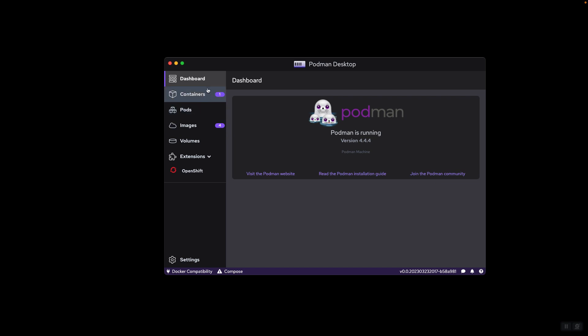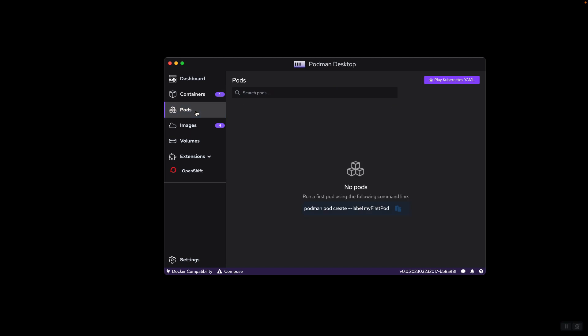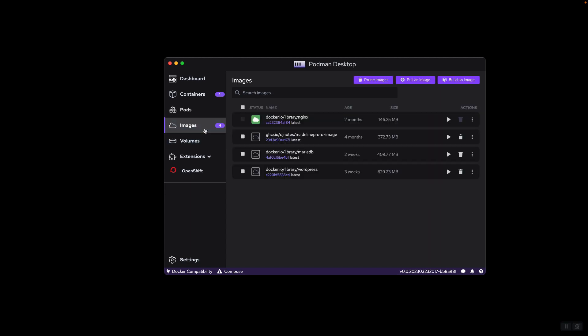Then we have a part for containers that shows containers whether they are running or not. We have a section for pods that is specific to Podman and is not available in Docker because Docker does not support pods. Pods are units of execution that are used a lot in Kubernetes. In fact, the lowest unit of execution in Kubernetes is a pod. Then we have images that shows the list of images that you have for different containers.